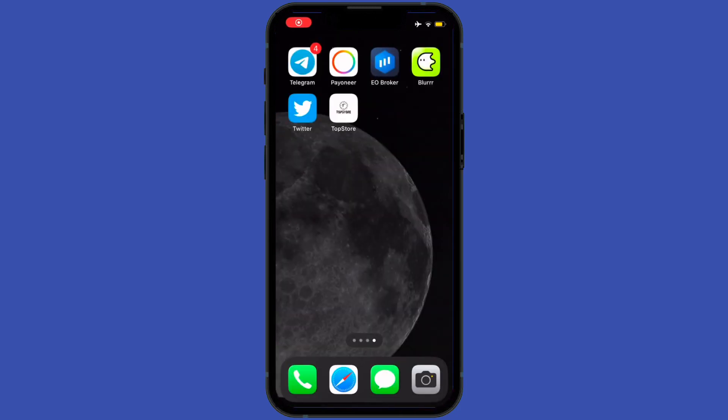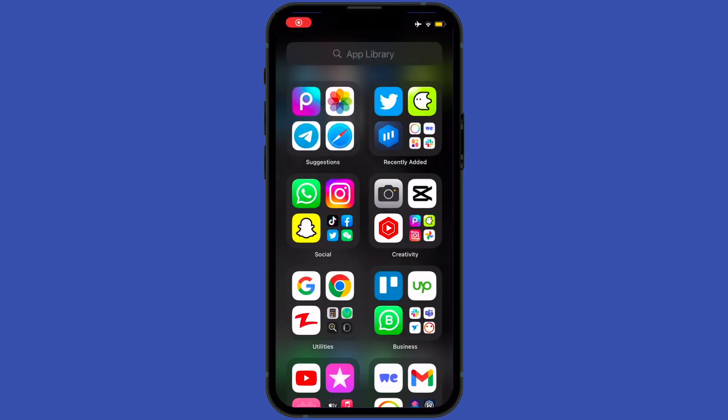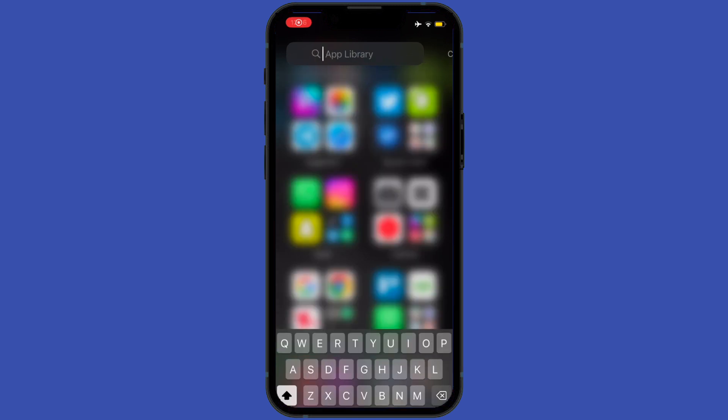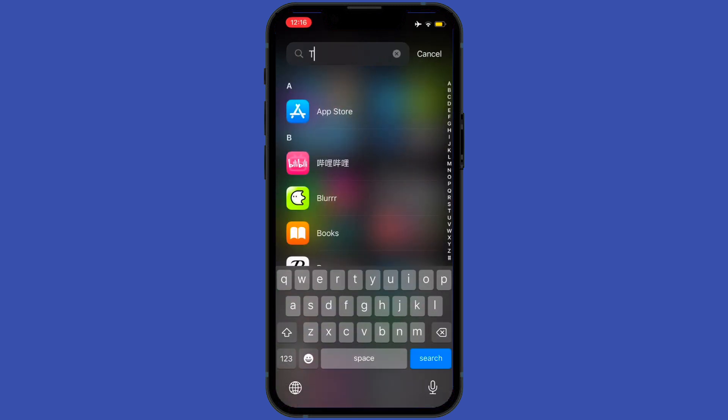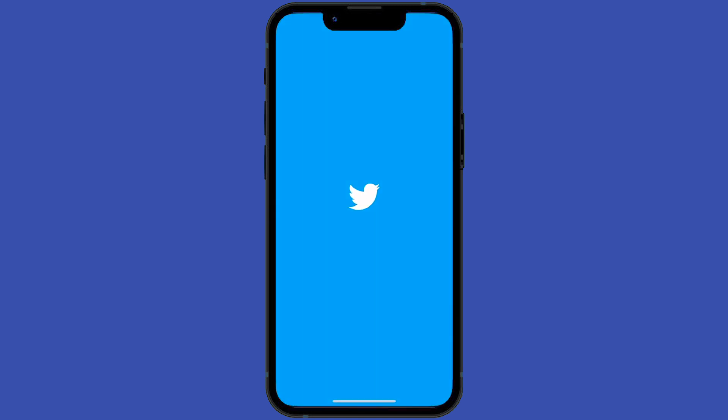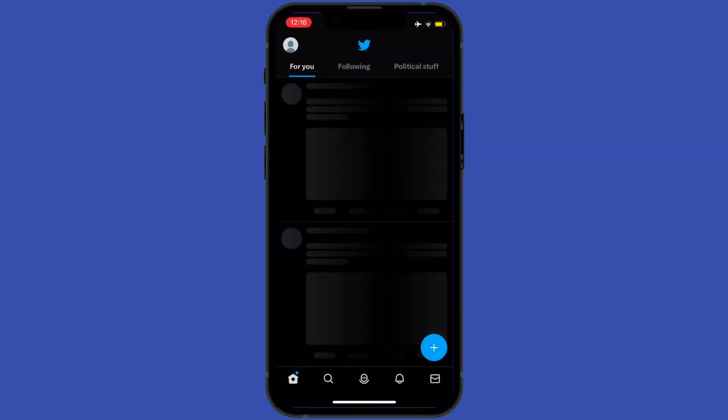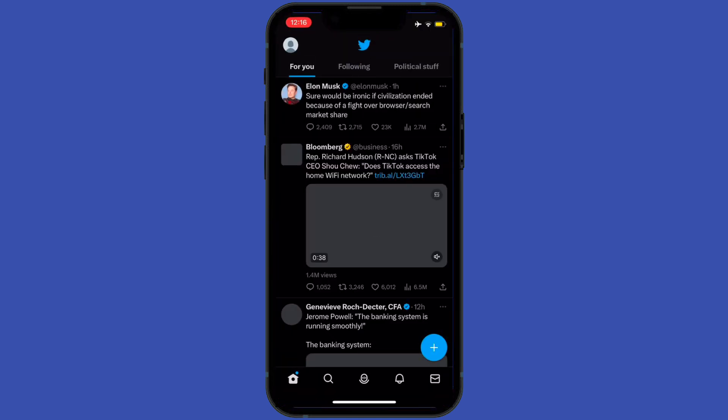Hey guys, hope you all are doing well. In today's tutorial, we're gonna learn how to remove yourself from lists on Twitter. So without wasting time, let's start. First of all, I would open my Twitter application.